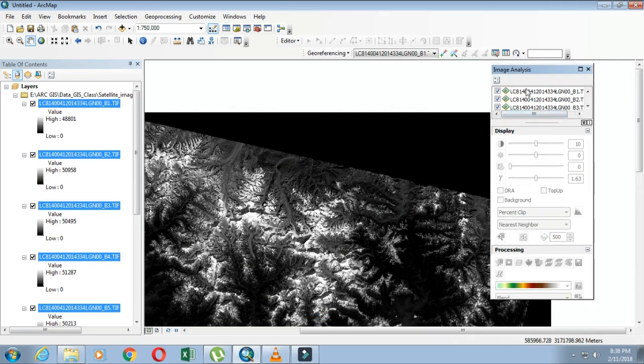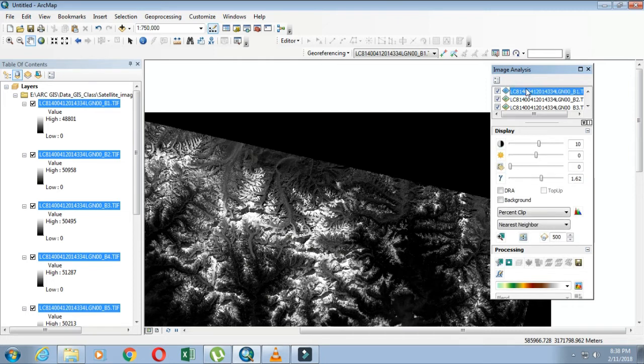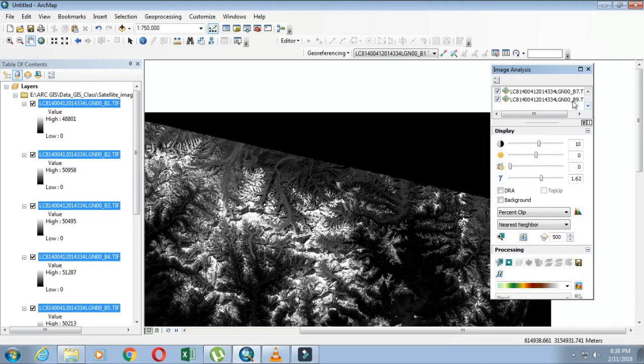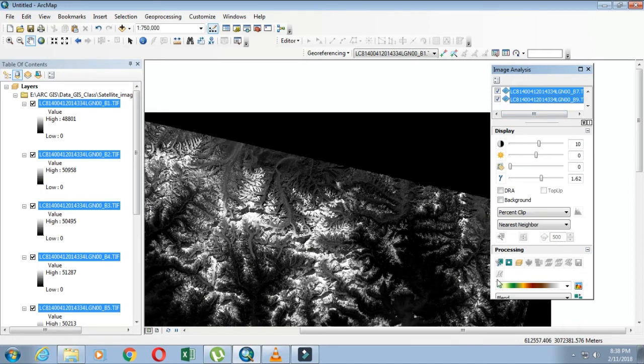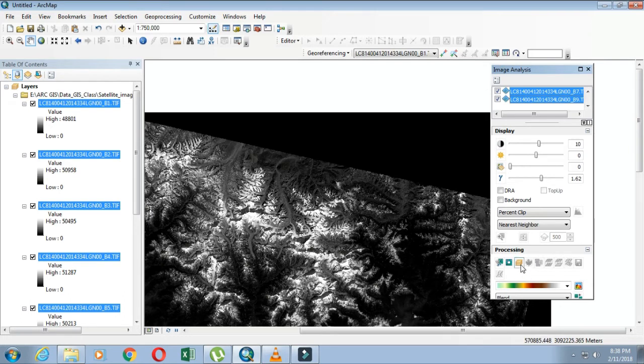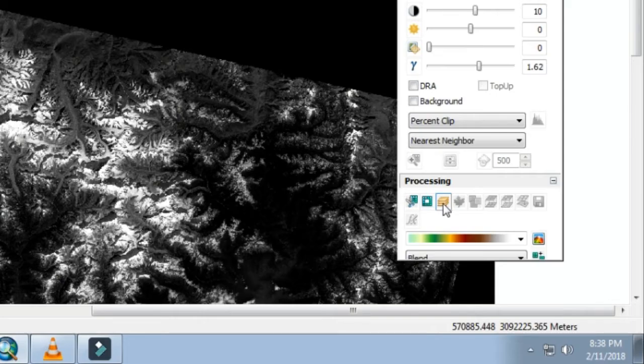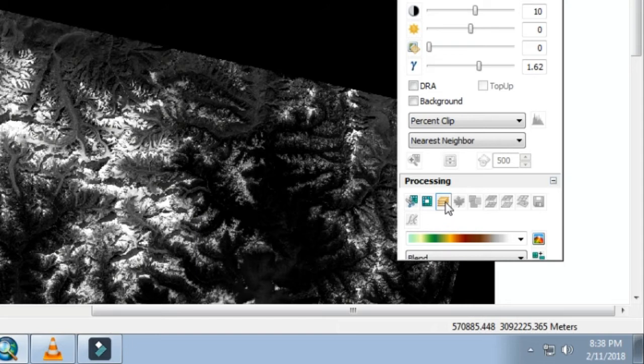Highlight all the bands you want to compose into one image, then go to the Processing option. Here there is a composite band icon.